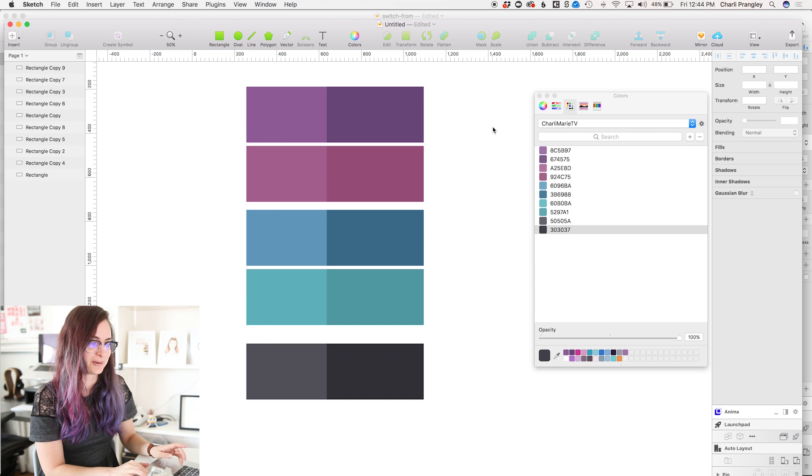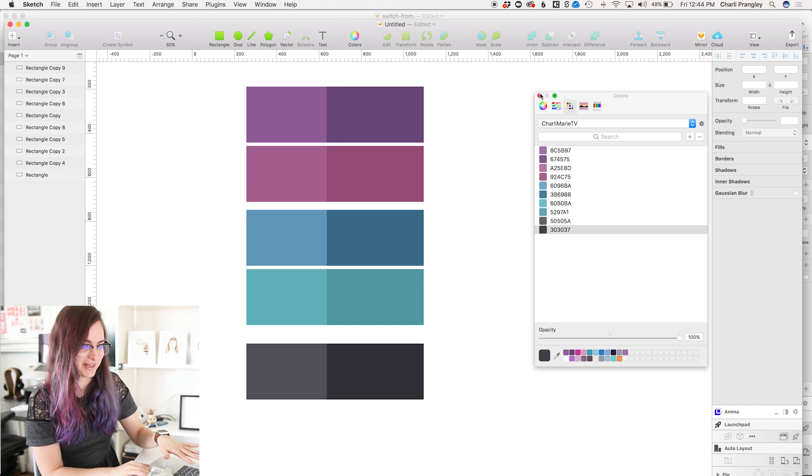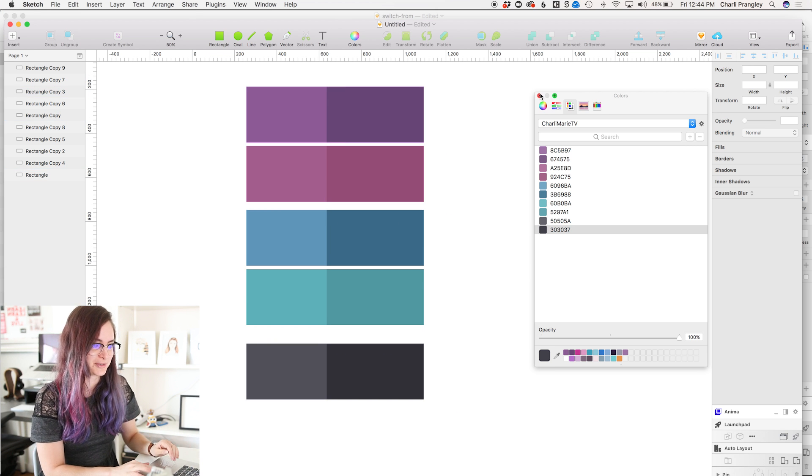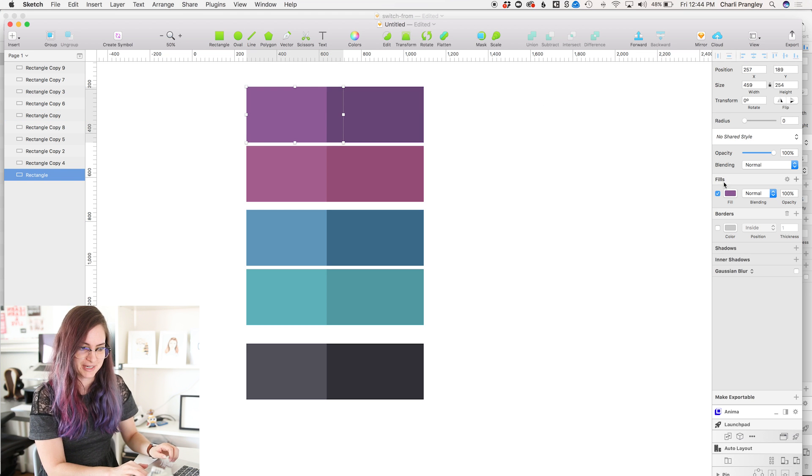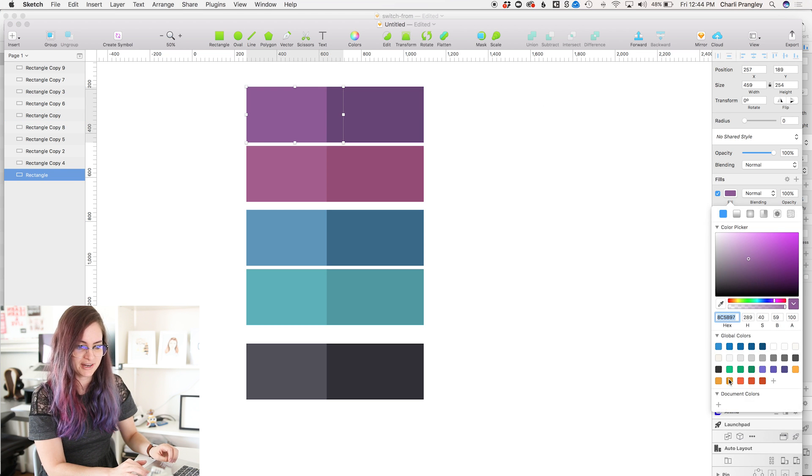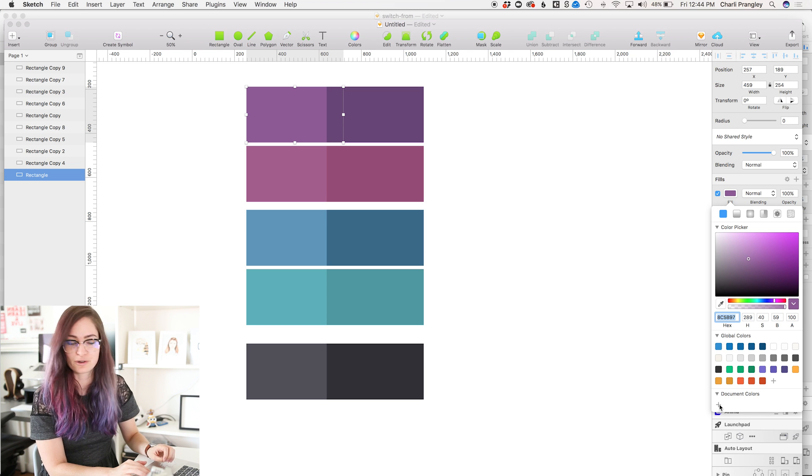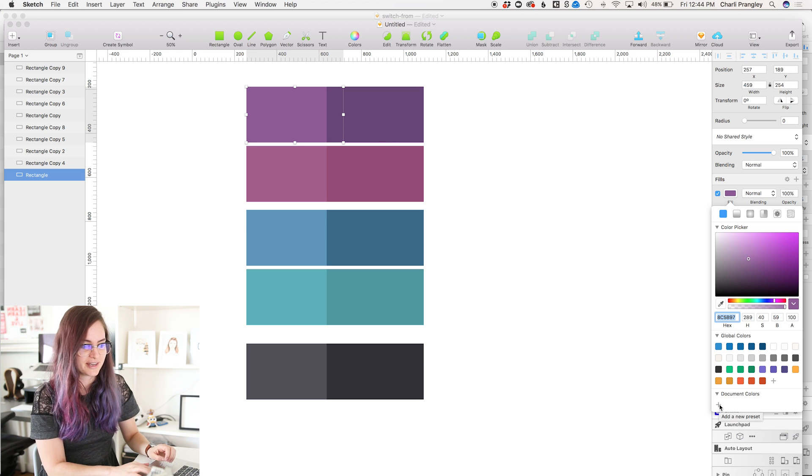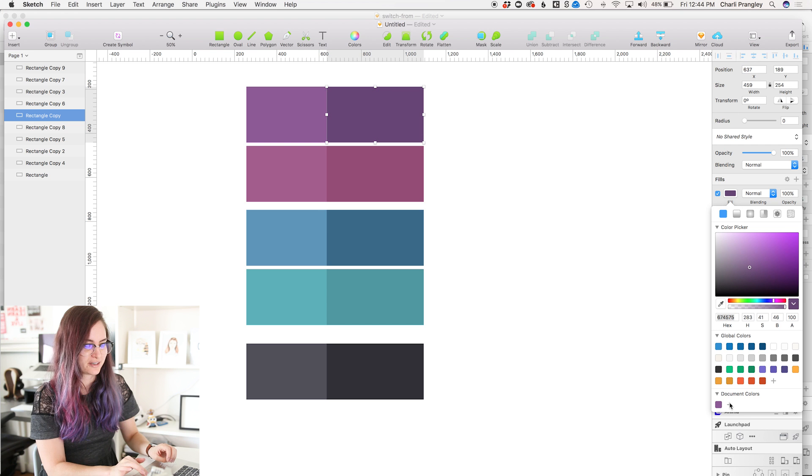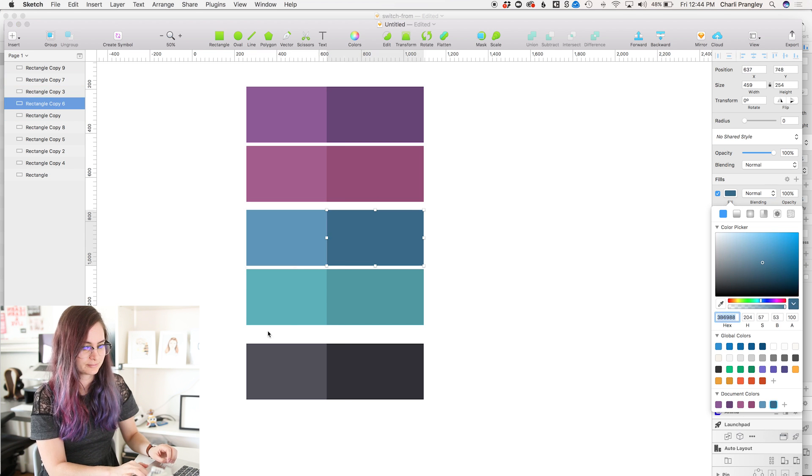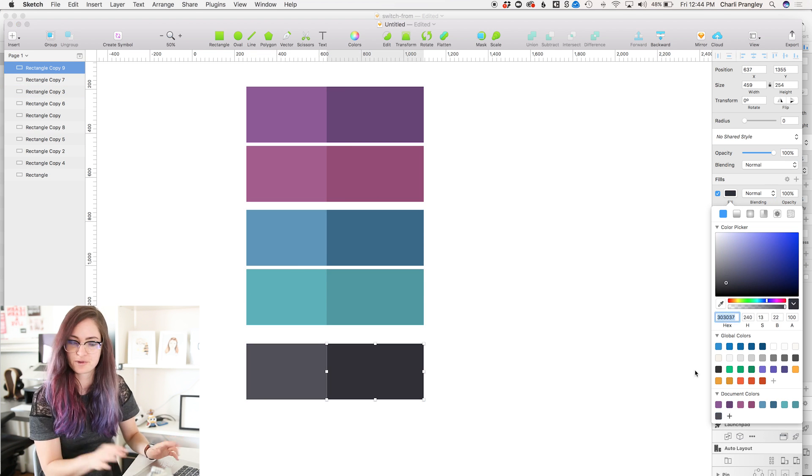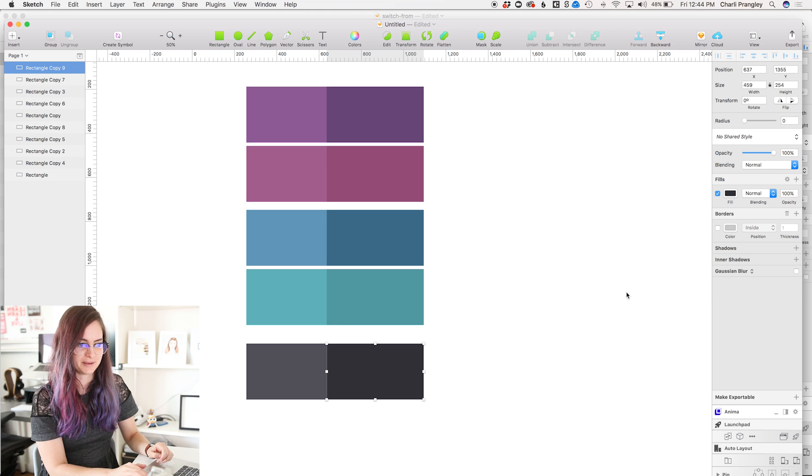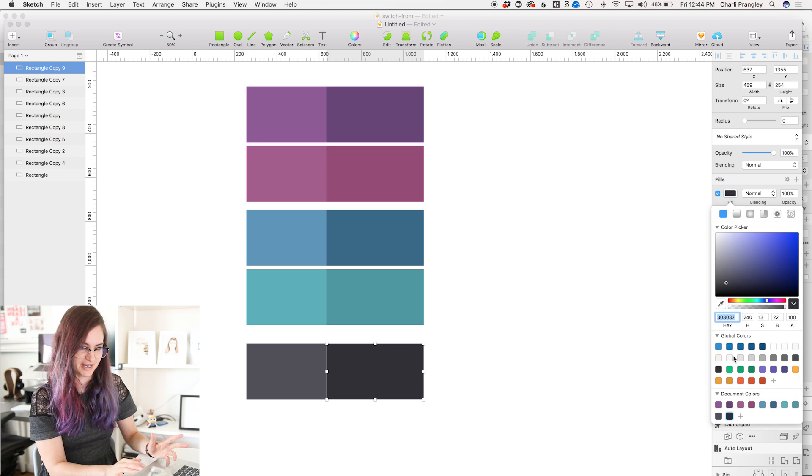Okay, so once I've got all those rectangles in my colors, I'm gonna close this window. Now I'm gonna click on my first one here, and right here, I'm just gonna click this plus button underneath document colors, and that's gonna add my first purple to it. So I'm just gonna go along and continue with this. There we go, now I have all my colors in my document colors palette in Sketch.